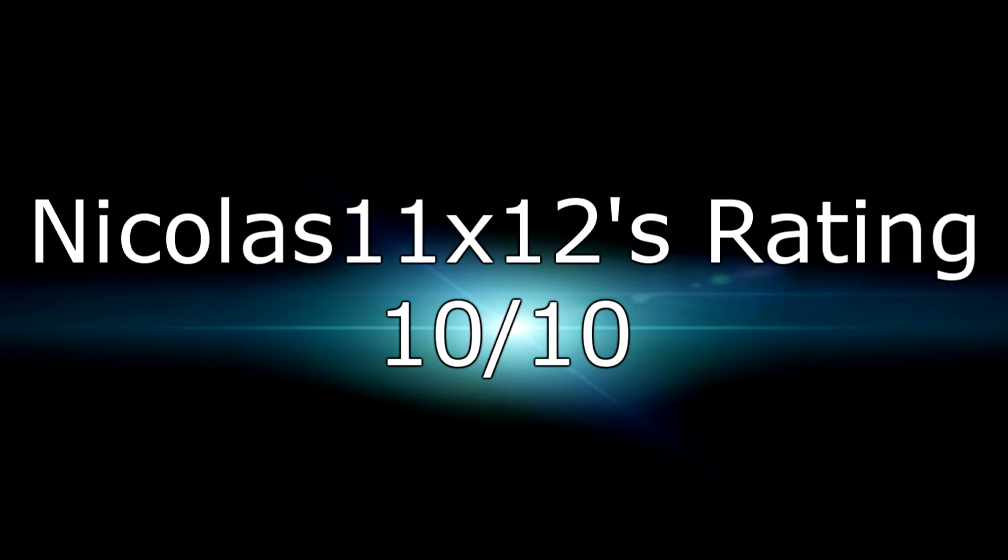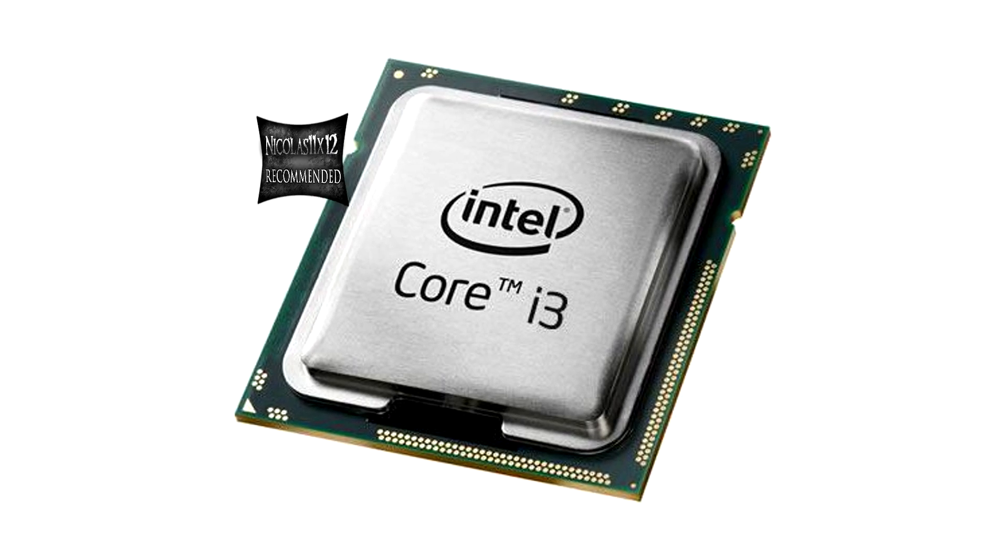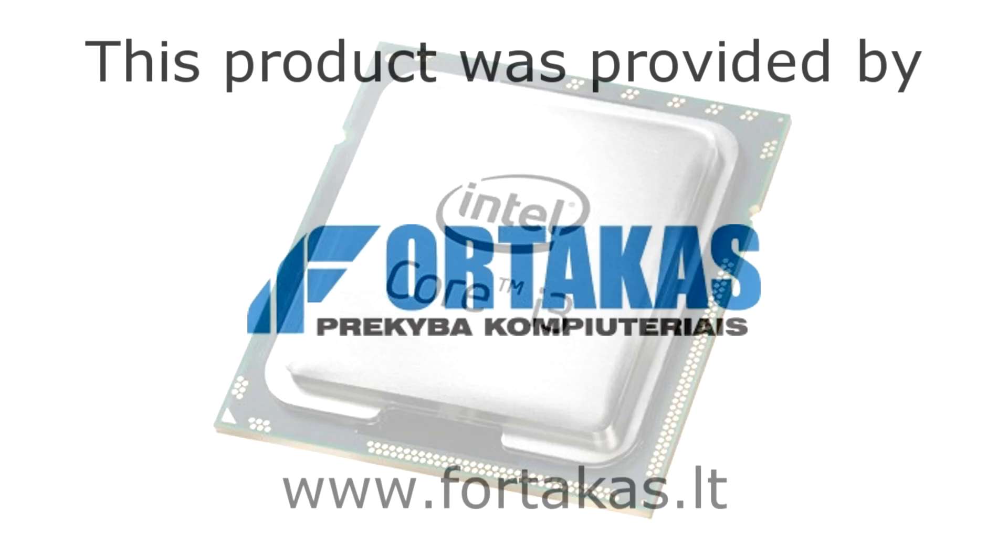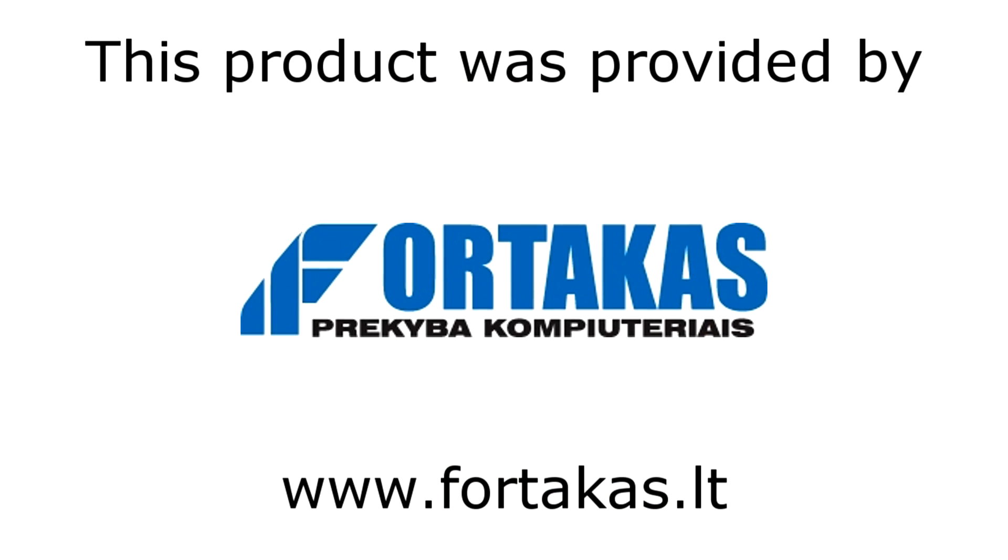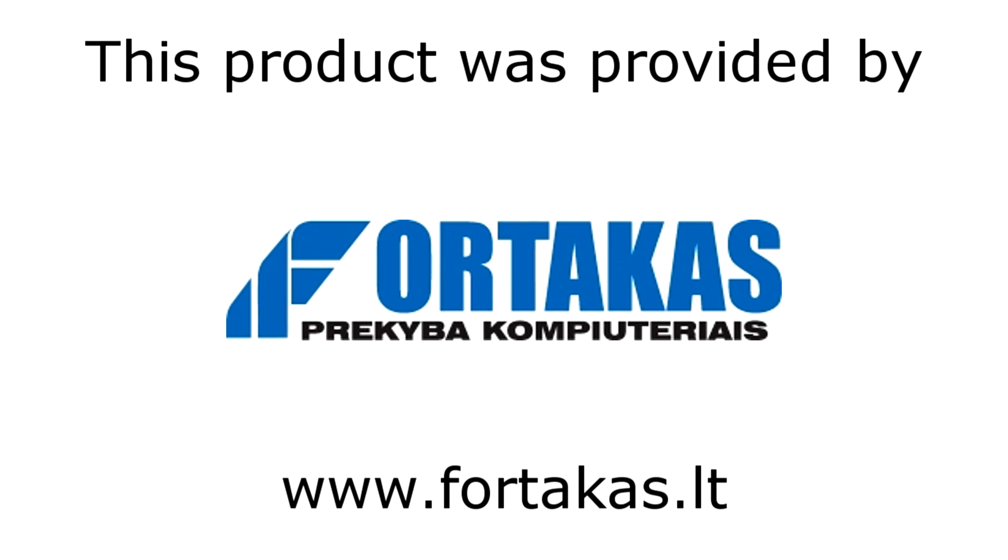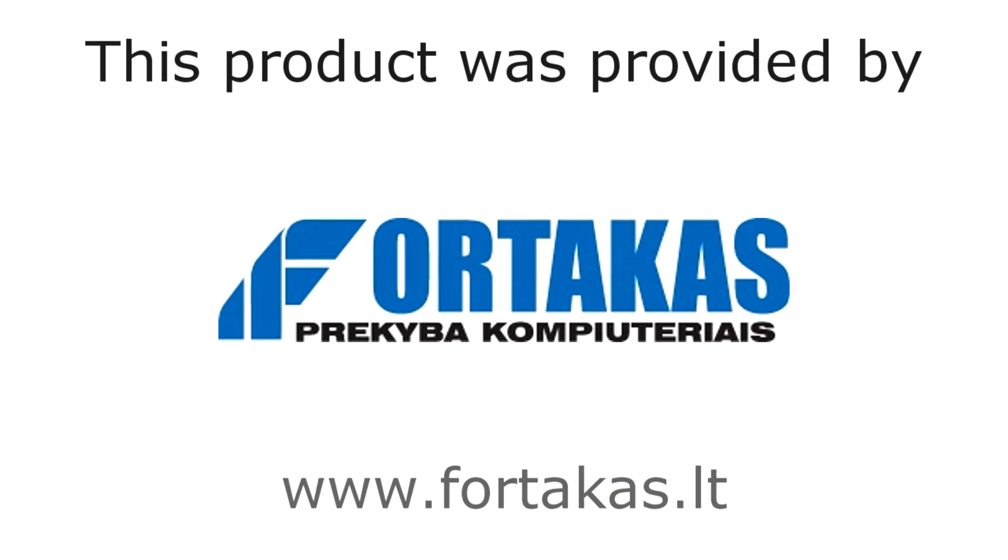The only negative point would be the CPU multiplier is locked. If it was unlocked, the CPU would just be perfection. But still, I have to give this CPU a 10 out of 10 and would definitely recommend it. Again, thanks to Porticus for providing me this product. Thanks for watching and don't forget to subscribe.